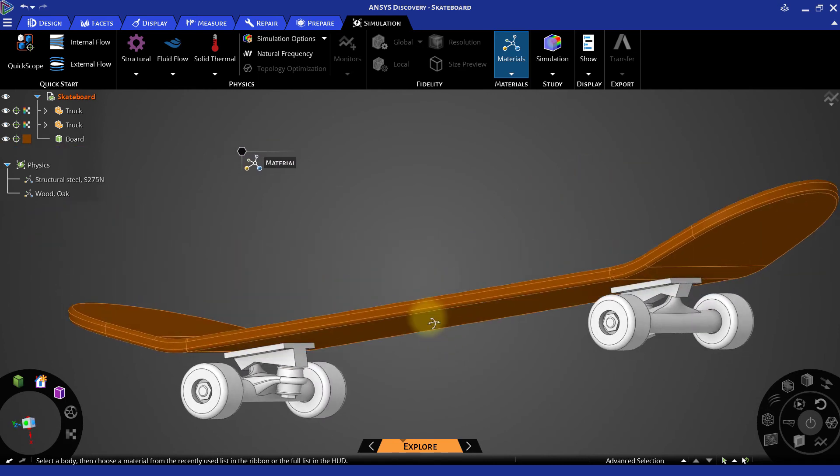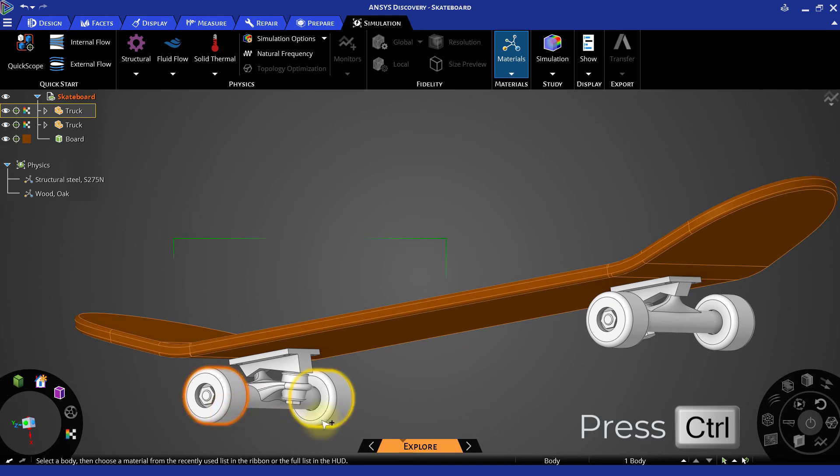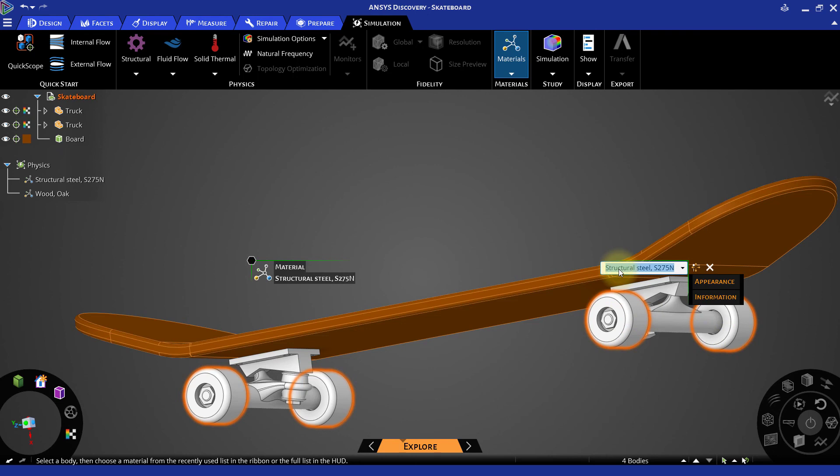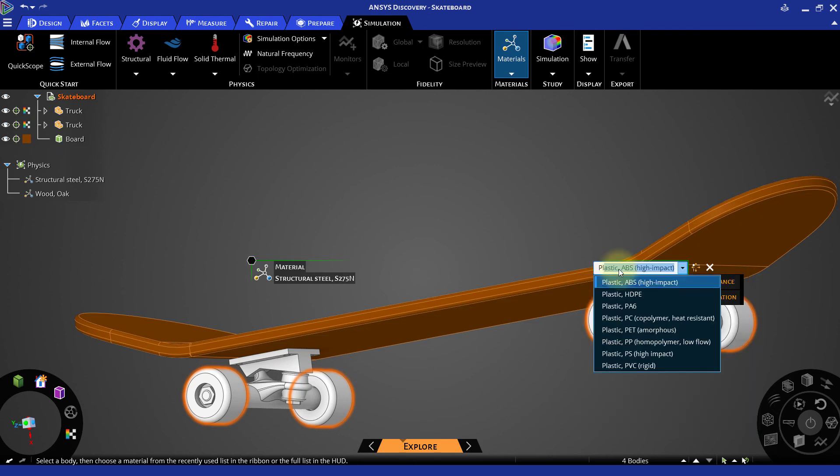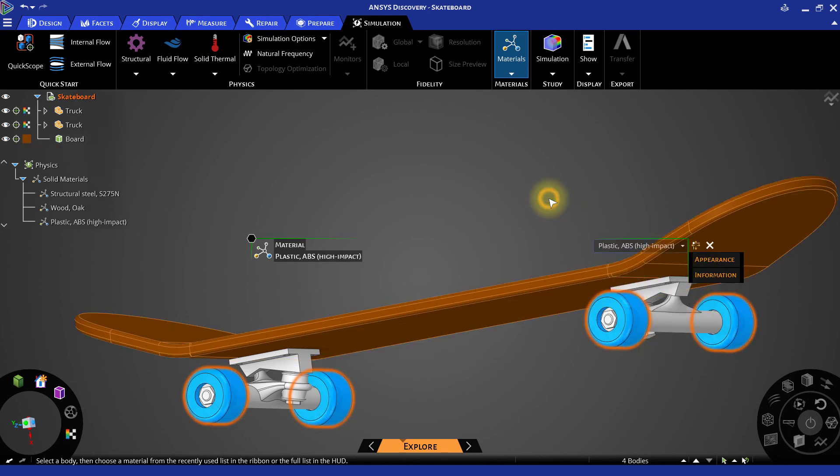Now select all the wheels by pressing the Control key and type 'plastic' to get the list of all plastic materials. From this list, select Plastic ABS High Impact and assign it to the wheels.